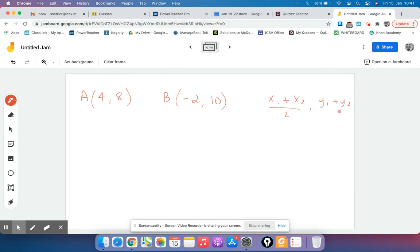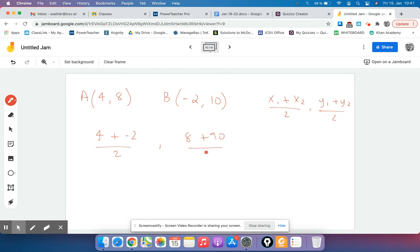So we get 4 plus negative 2 divided by 2, and then 8 plus 10 divided by 2. 4 plus negative 2 is 2, divided by 2 equals 1.